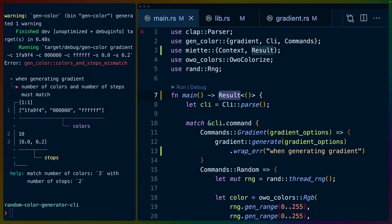Welcome back to Let's Code. Today we are talking about fancy error handling in Rust.